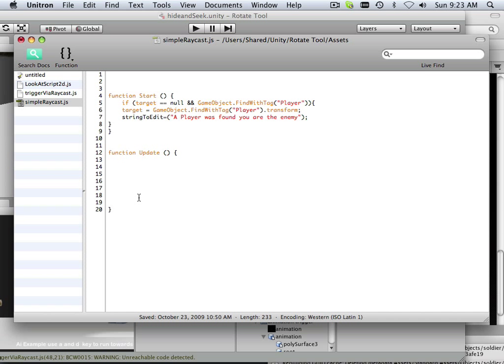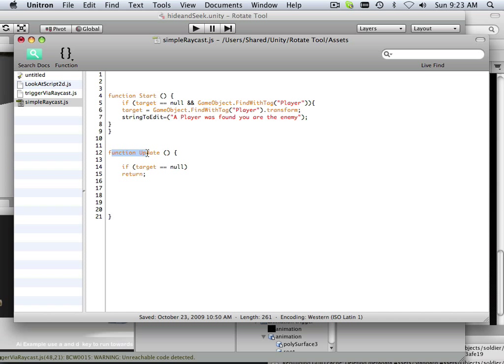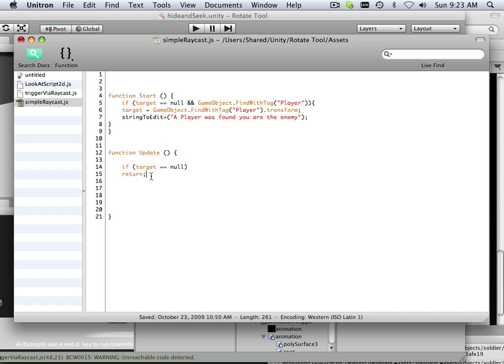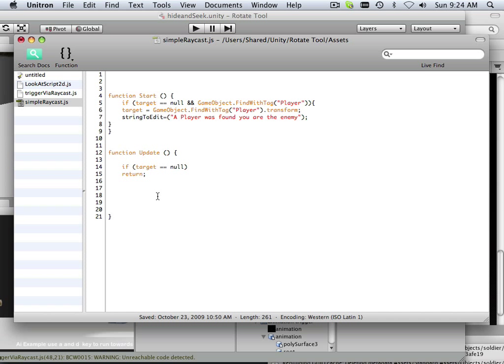Okay. Next. I still have to know this. If the target is null, just return. And we're going to use the return a lot now. Return just kicks it out of the update. So this update handles every frame. The only way to kick it out is with a return. So if I don't like the results, return.